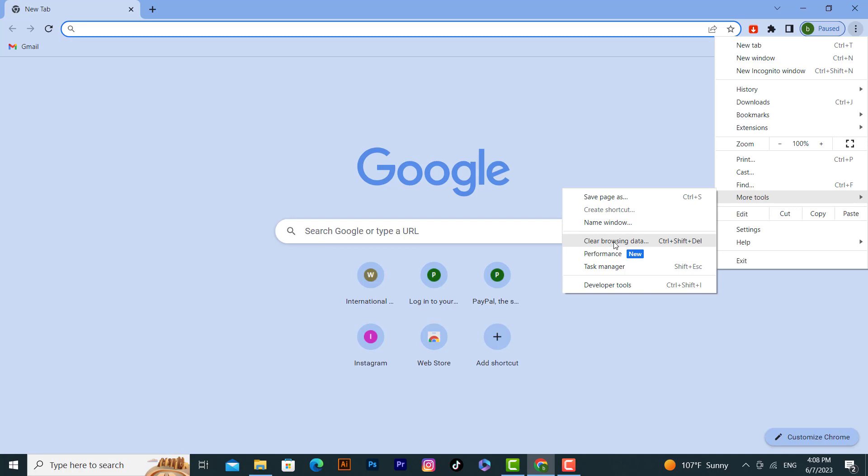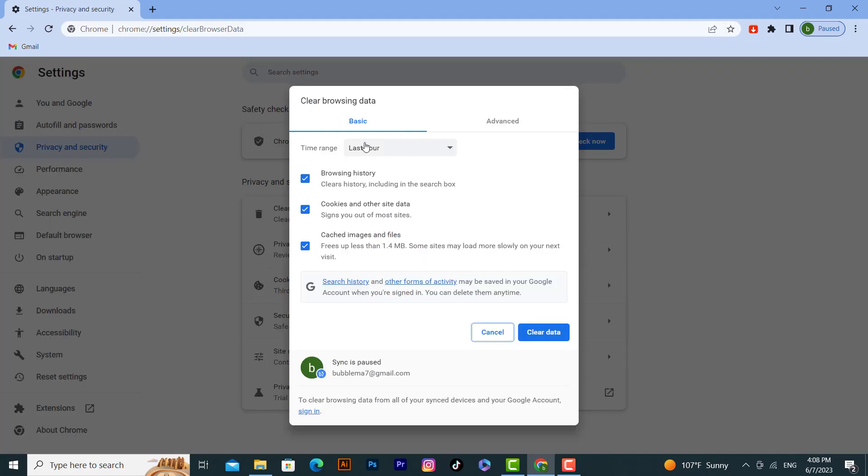browsing data. We have the clear browsing data option here.